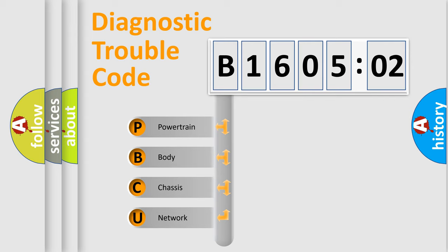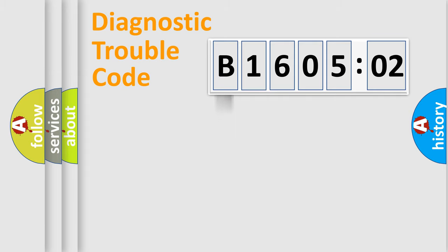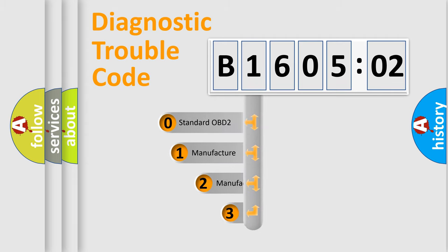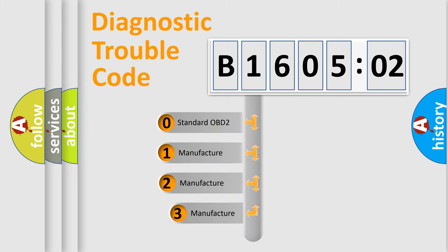We divide the electric system of automobile into four basic units: Powertrain, Body, Chassis, and Network. This distribution is defined in the first character code.